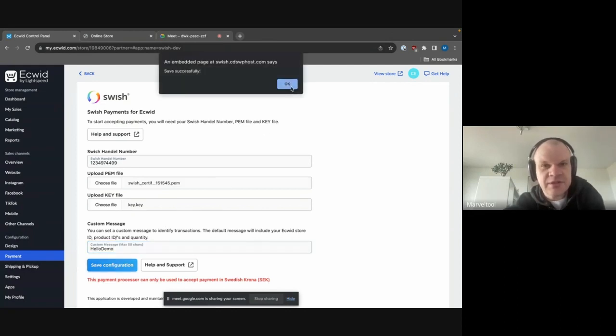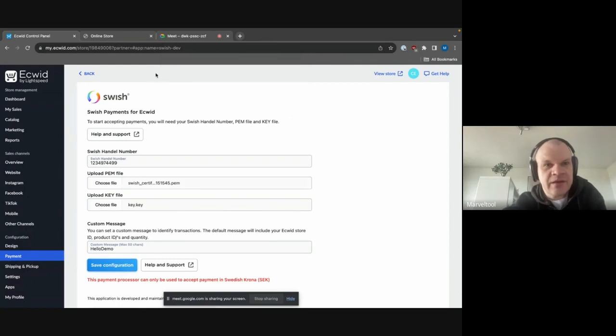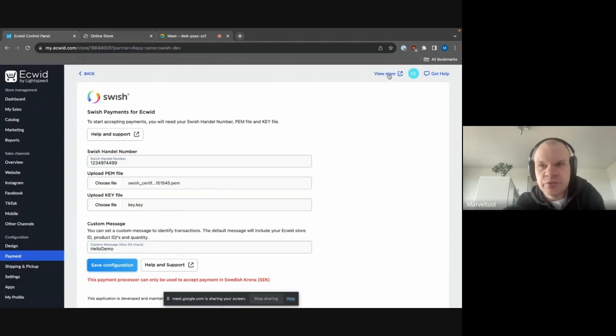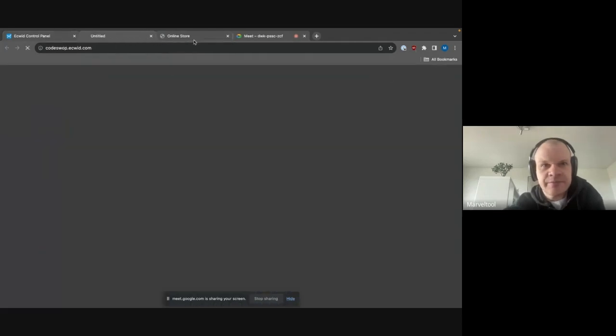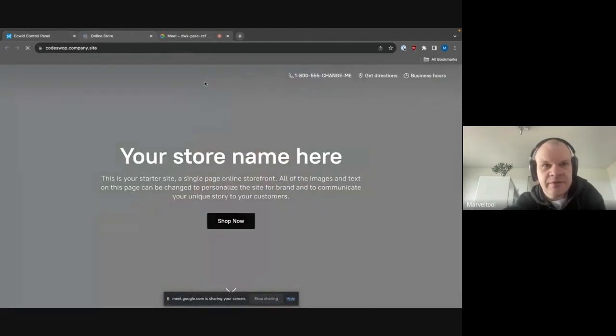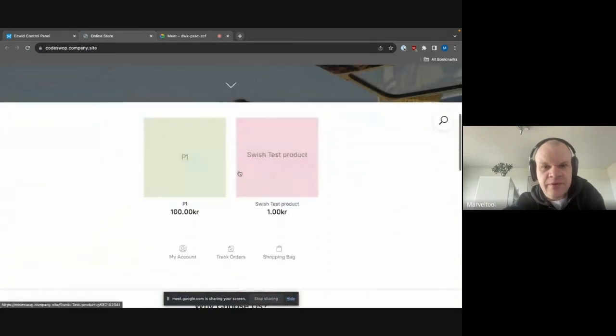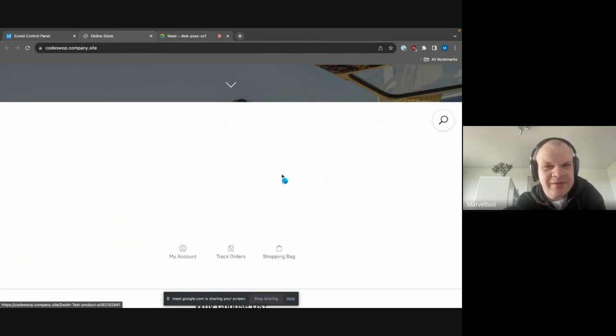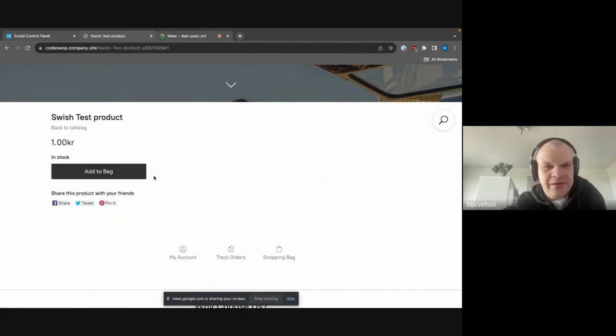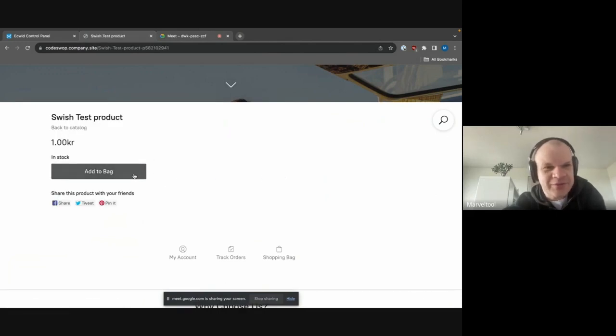There will be a successful save right there. And then we will just prep our checkout here, so we will go to the actual store. And then we will go here to the Swish products. Obviously this works with any product, but this is good because it's one crown.